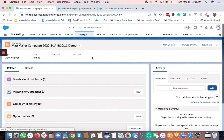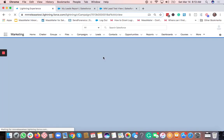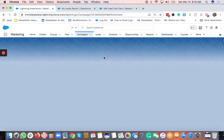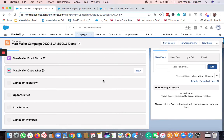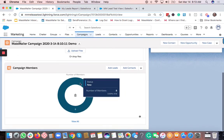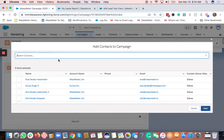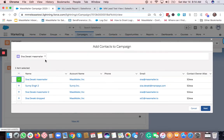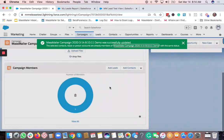After some time, if you refresh the campaign details page, you will see the list of campaign members that have been added. Scroll down and you will see the campaign members listed. You also have an option to add members directly from here — if you want to add contacts or leads, select them and click Next.